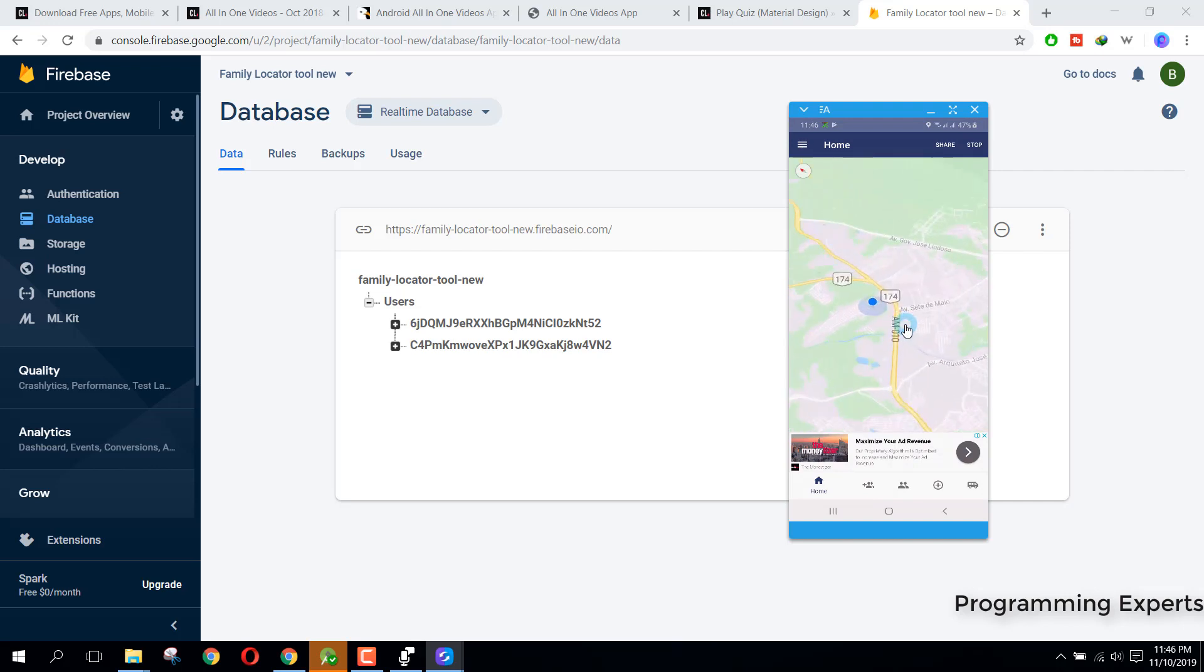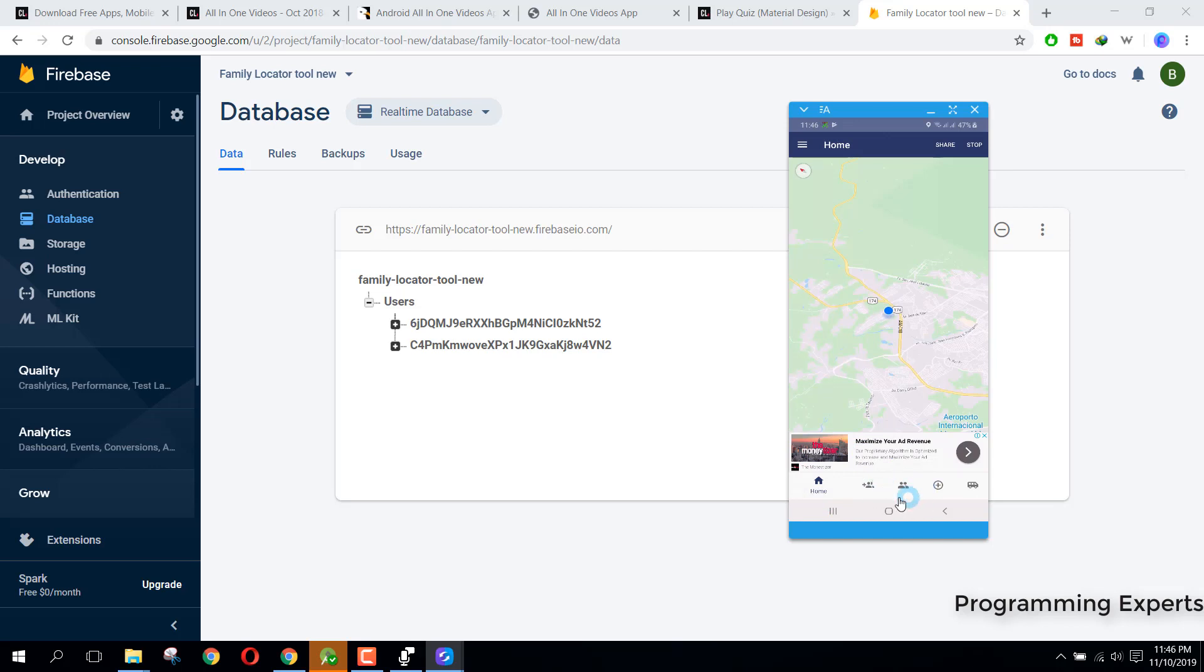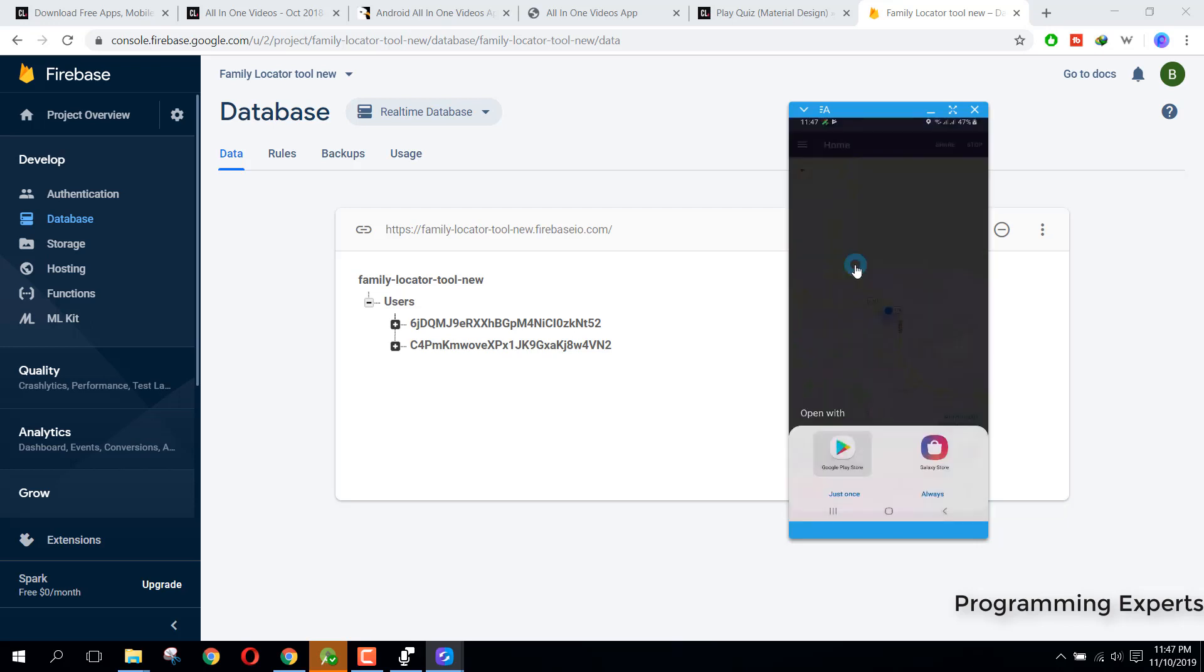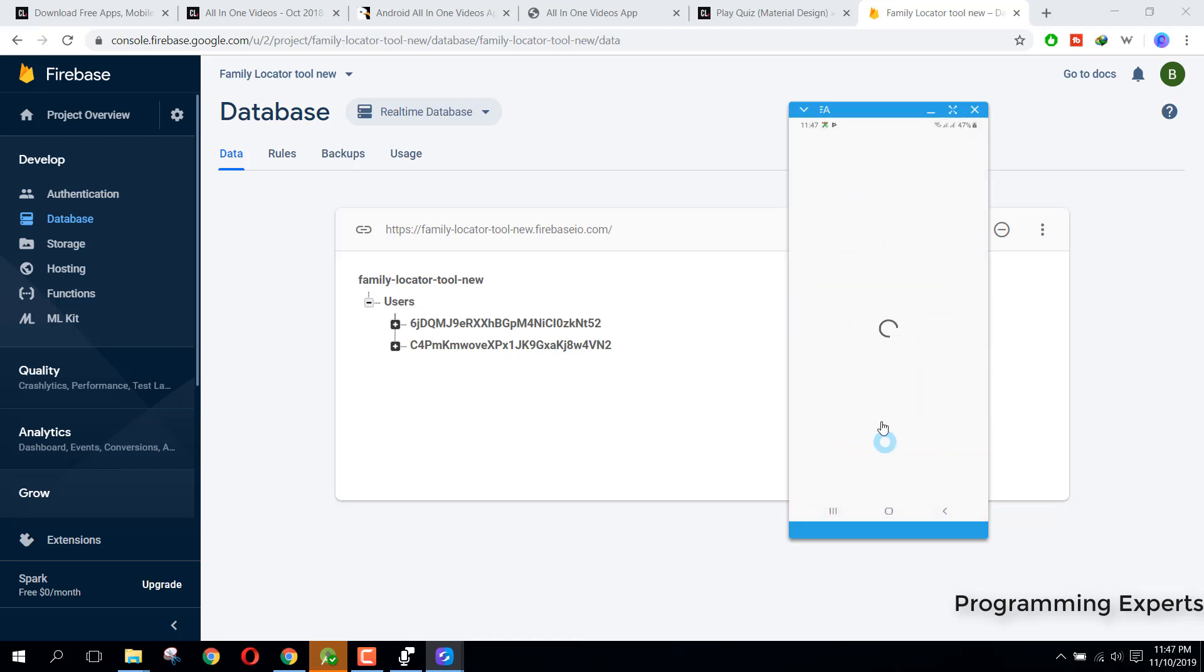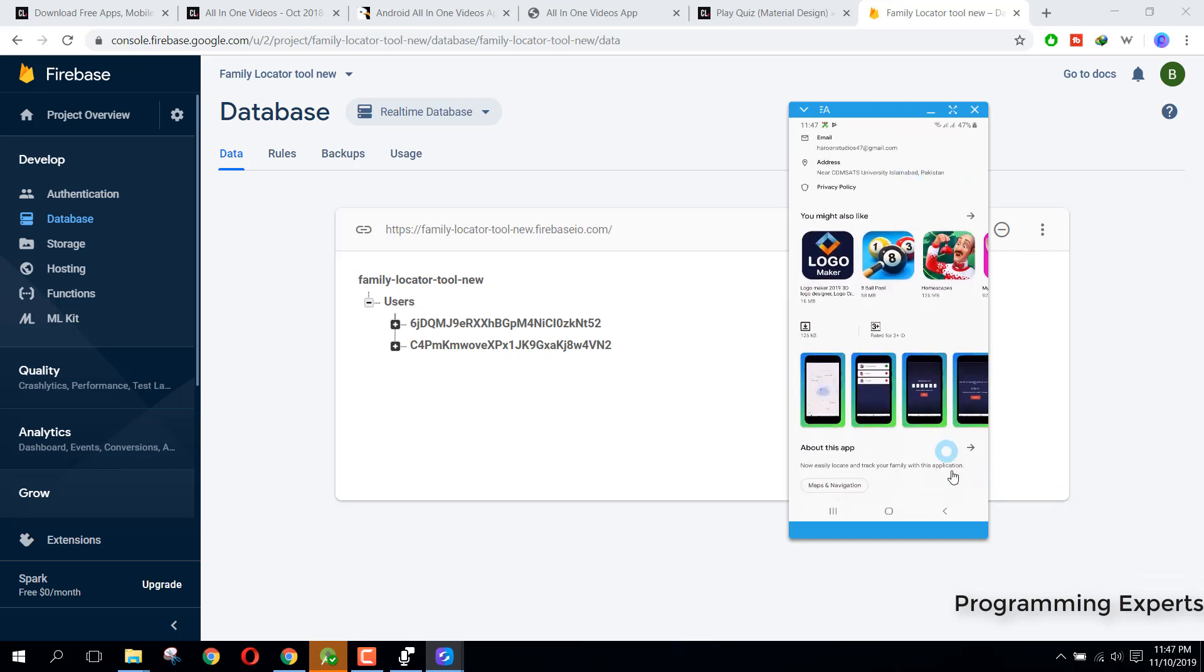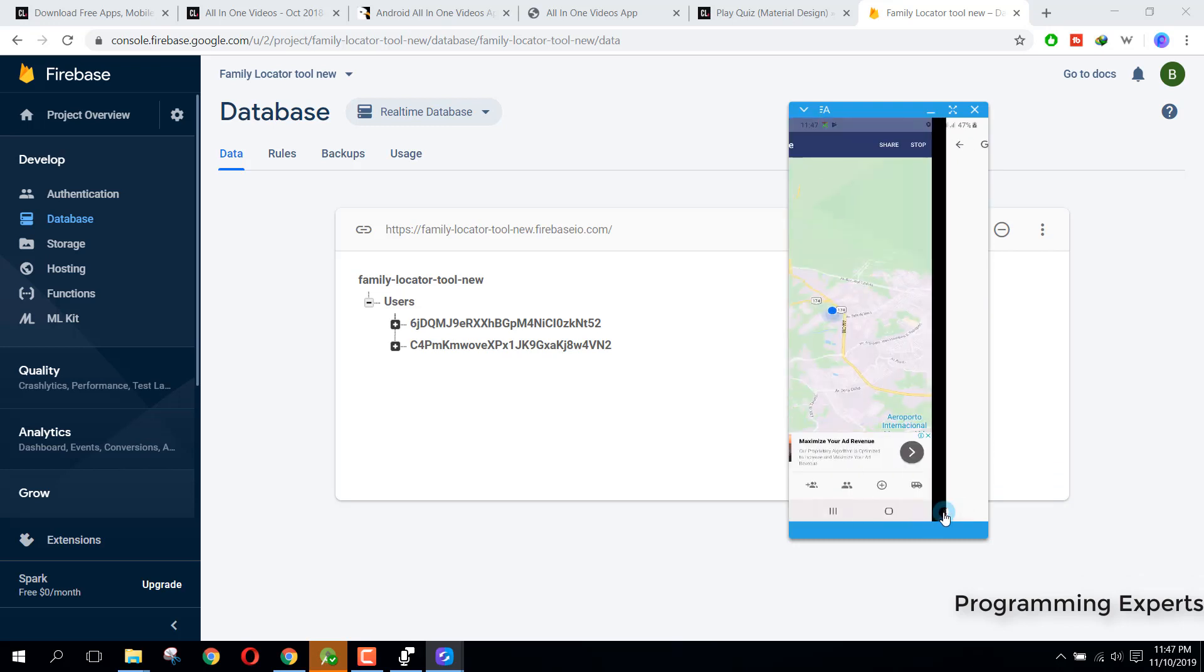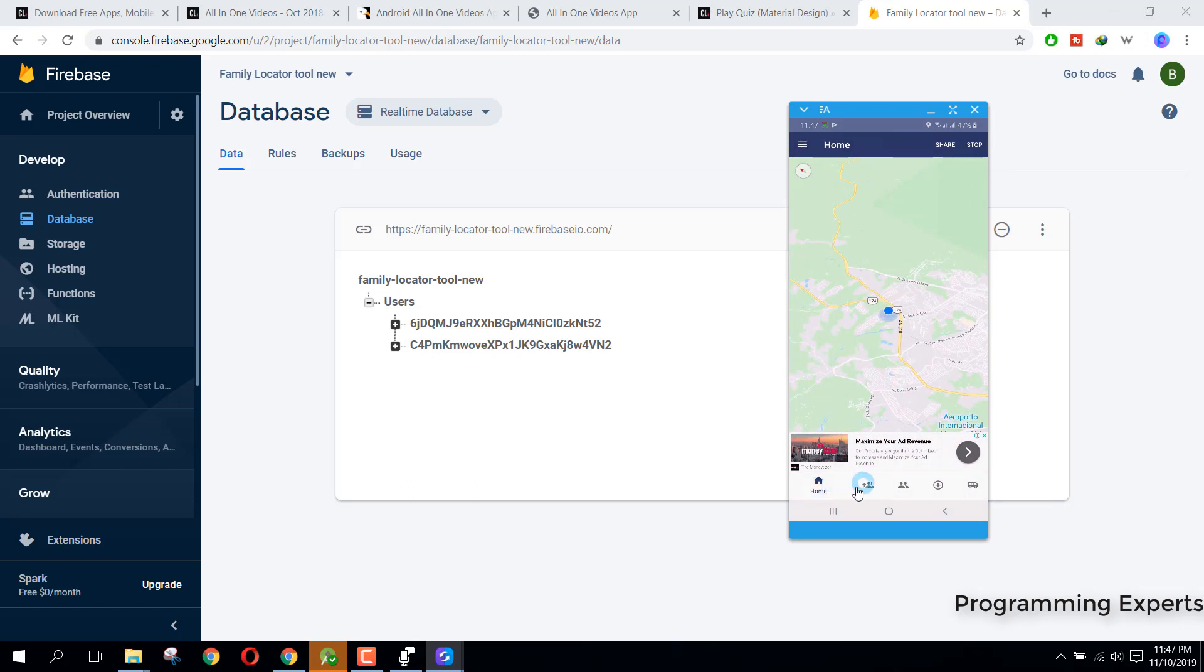After that, you can see we have the bottom navigation view and here we have the navigation view with the logout button, then we have rate, share, and contact us. So if I click on rate, please go to Play Store and install this app and rate this app. So there is this app and you can open it in the Play Store and rate it.